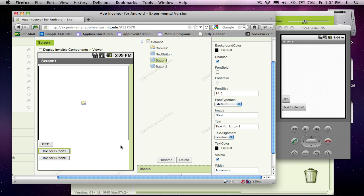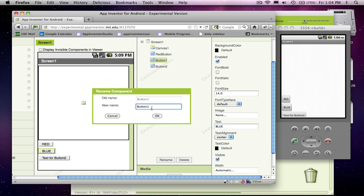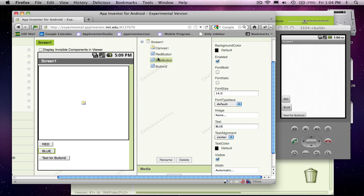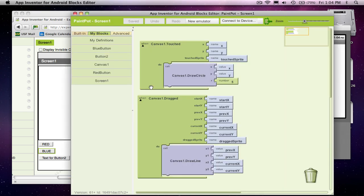I'll change the text. Call that guy blue. And I'll rename it to the blue button. And I'm going to rename these guys. So when I get to the blocks editor, I'll have these descriptive names. I'll know which one is which because I can never remember if I got button one, button two, button three.